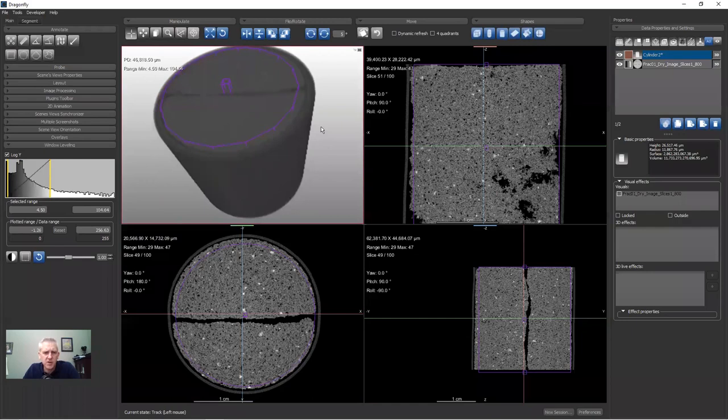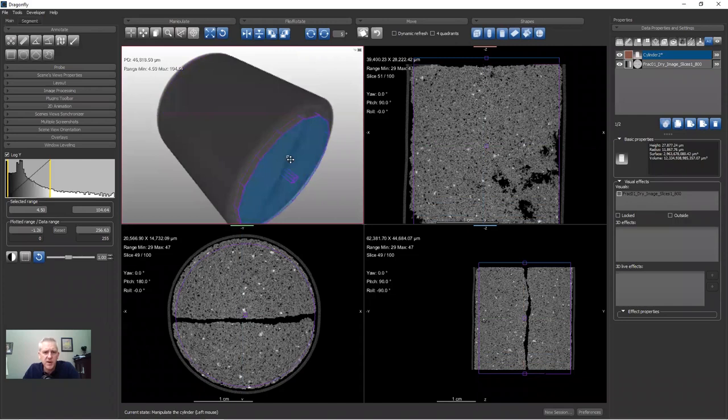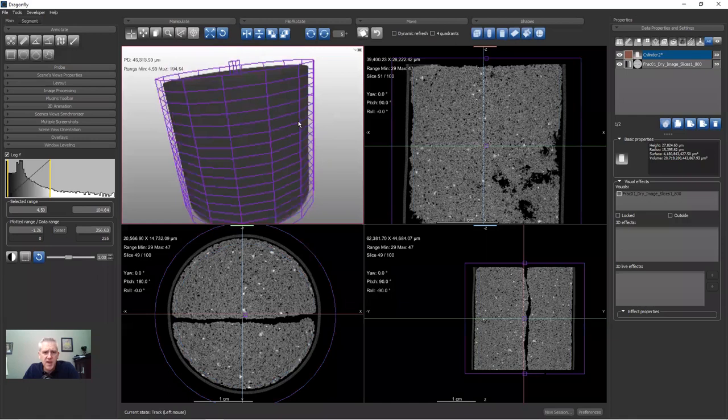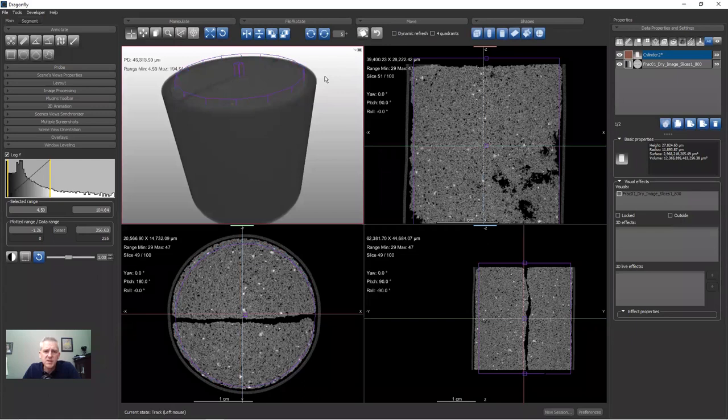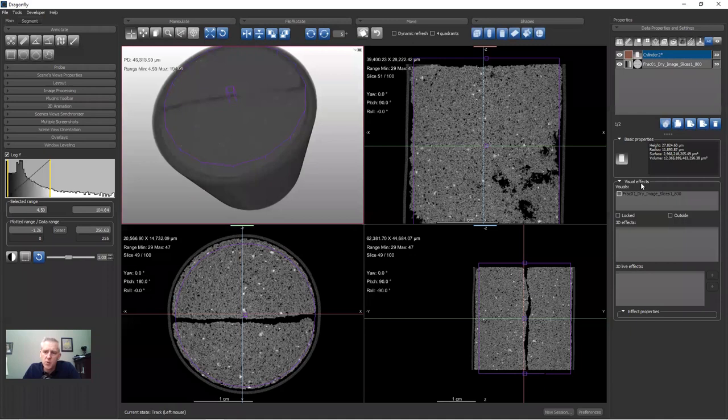You can also manipulate the cylinder in the 3D view. If you click on the top face, you can change the height of the cylinder; likewise on the bottom face. You can rotate the cylinder, and you can grab the edge to change its radius.